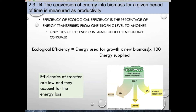Whenever consumers eat, energy is transferred from one trophic level to another, but 90% is lost through respiration, feces, and other waste products. This is known as ecological efficiency. One consequence of this is that the biomass at higher trophic levels is almost always less than at lower trophic levels, as shown in pyramids of energy and biomass.